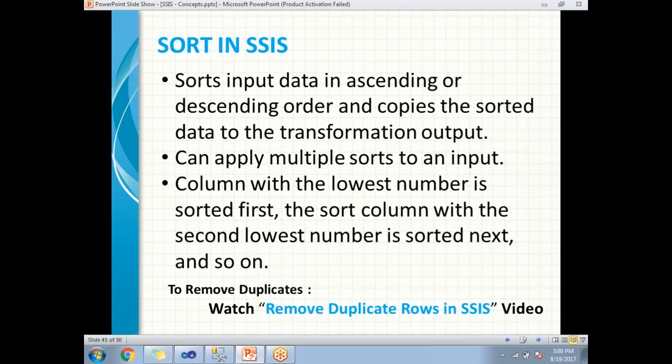The column with the lowest sort order number is sorted first, and so on. If you provide 1, 2, 3, then column 1 is sorted first, column 2 is sorted second, and so on. This is about Sort Transformation.